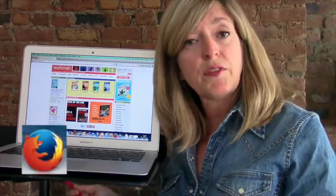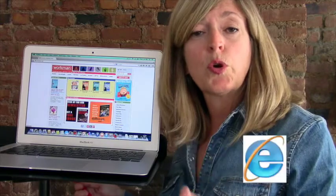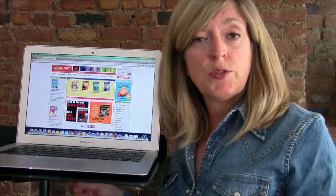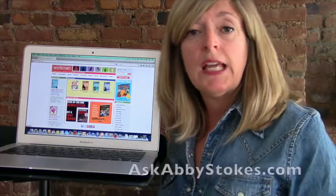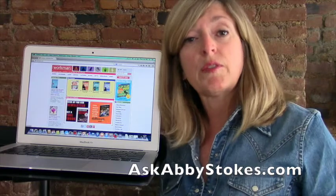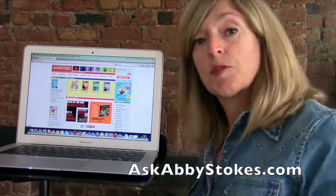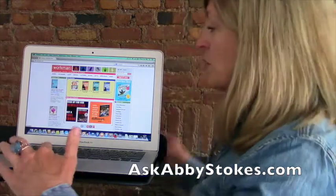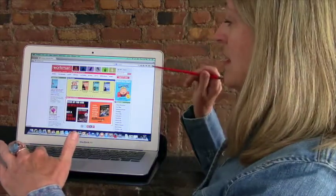The browser that I'm showing you is Firefox. There are four main browsers: Firefox, Safari, Google Chrome, and Internet Explorer. If you go to my website, I give you instructions for all of those different scenarios. But right now, we'll just do it with Firefox.